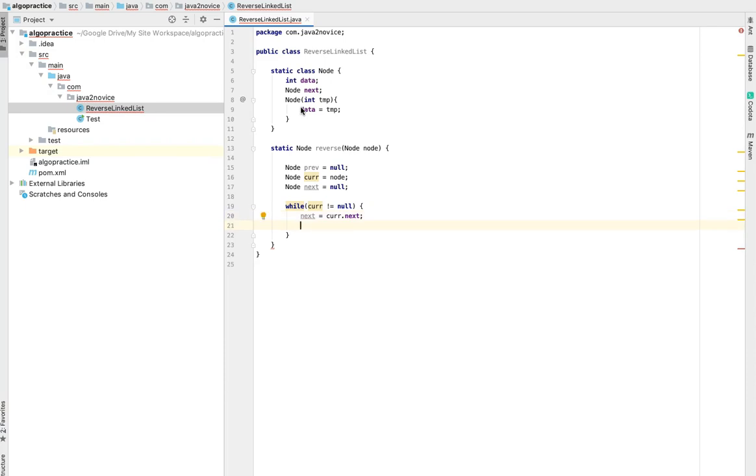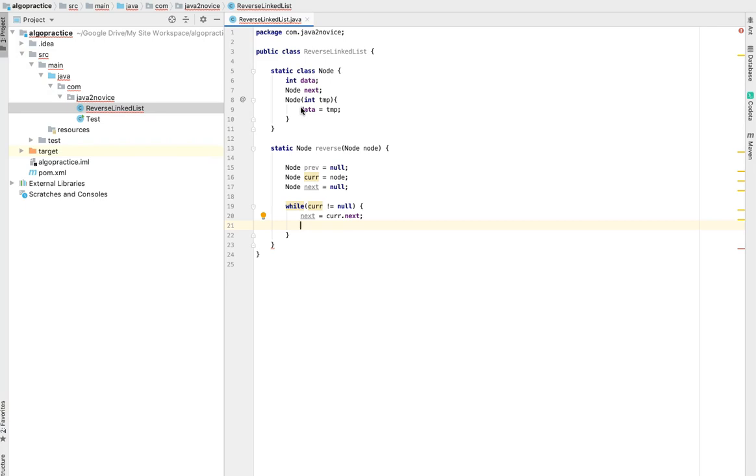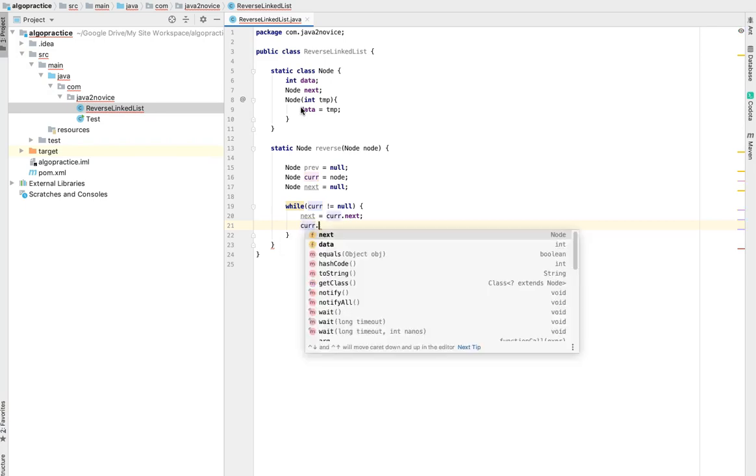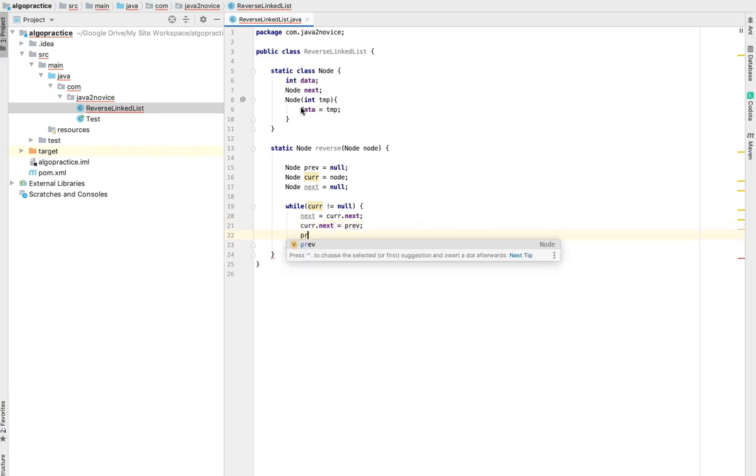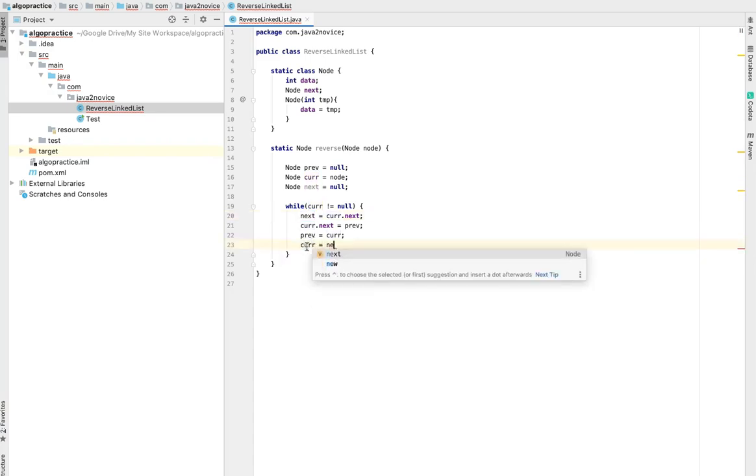So now current is pointing, that is backward pointing. So current next equal previous. So now the previous node should be pointing to next. We have done the flip. We are getting ready for the next iteration. And we are already storing the next, assign that to current value.